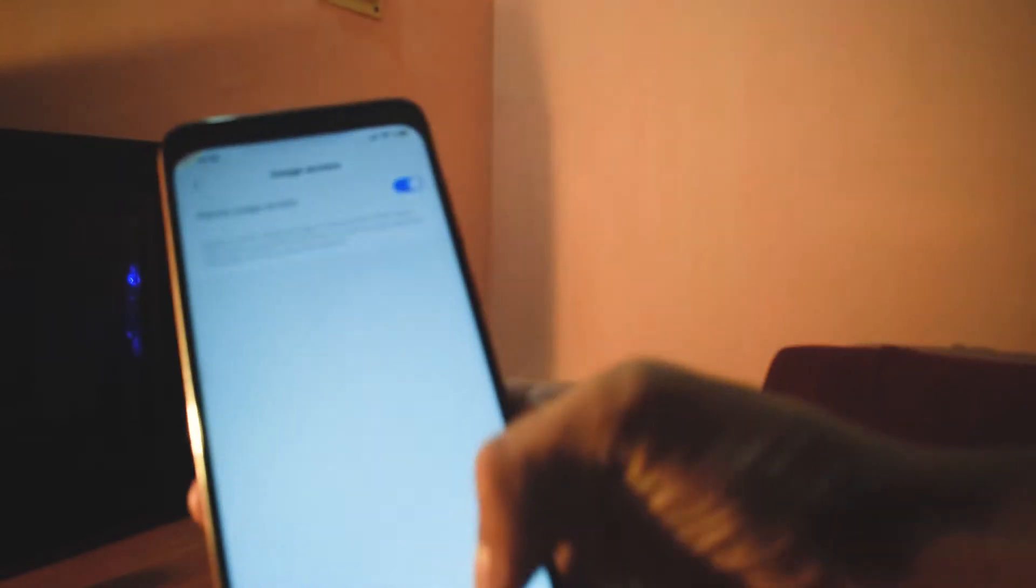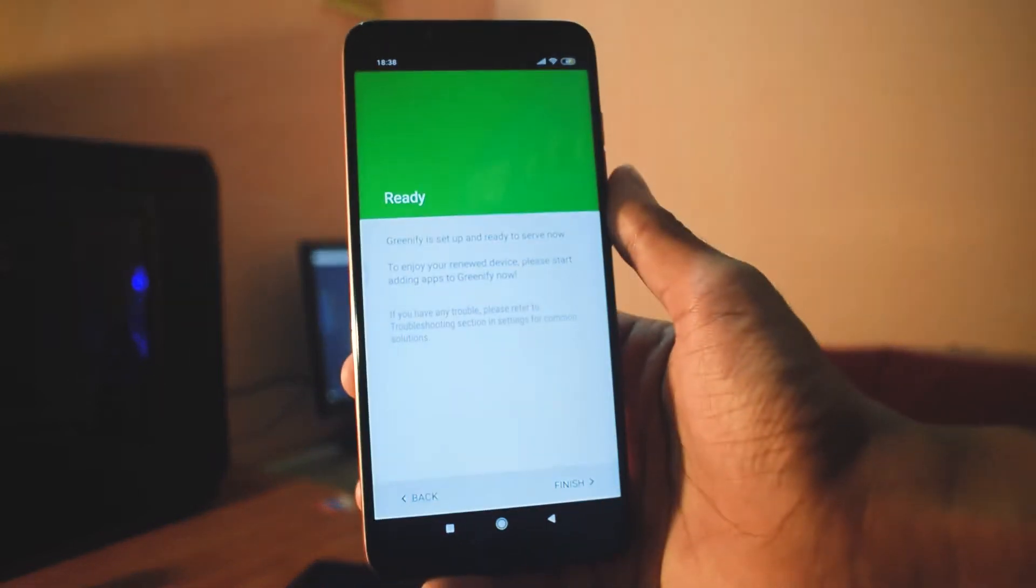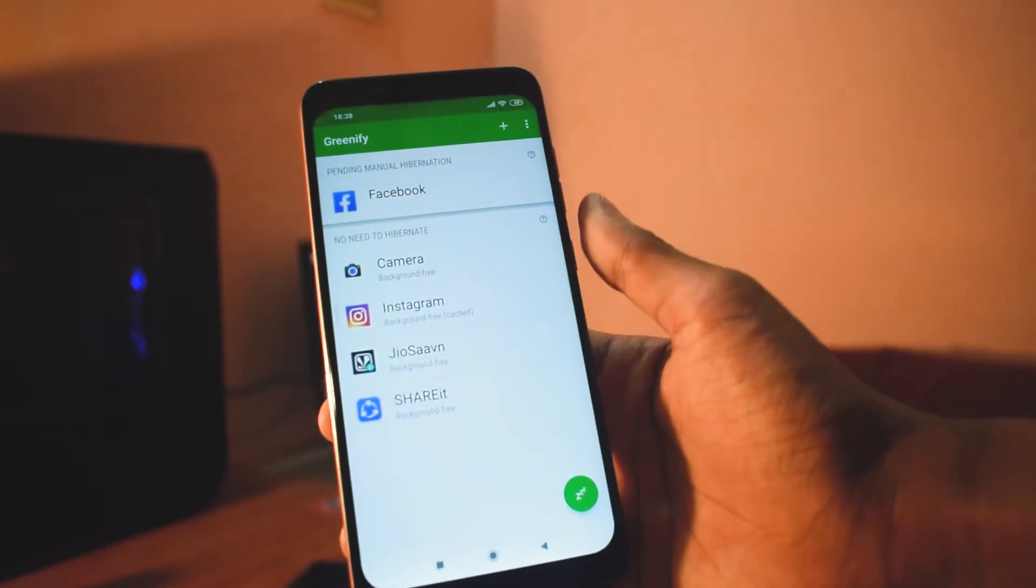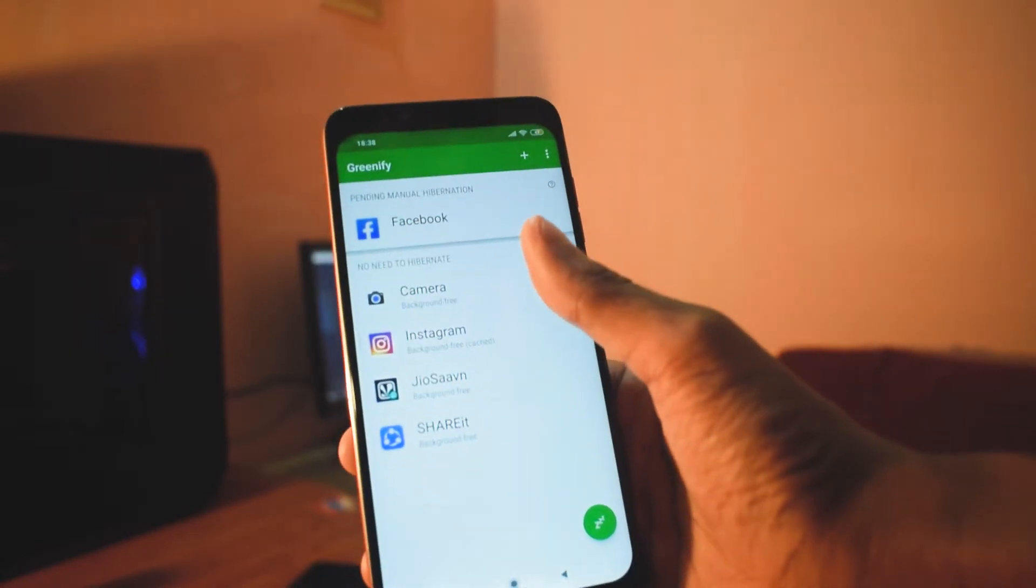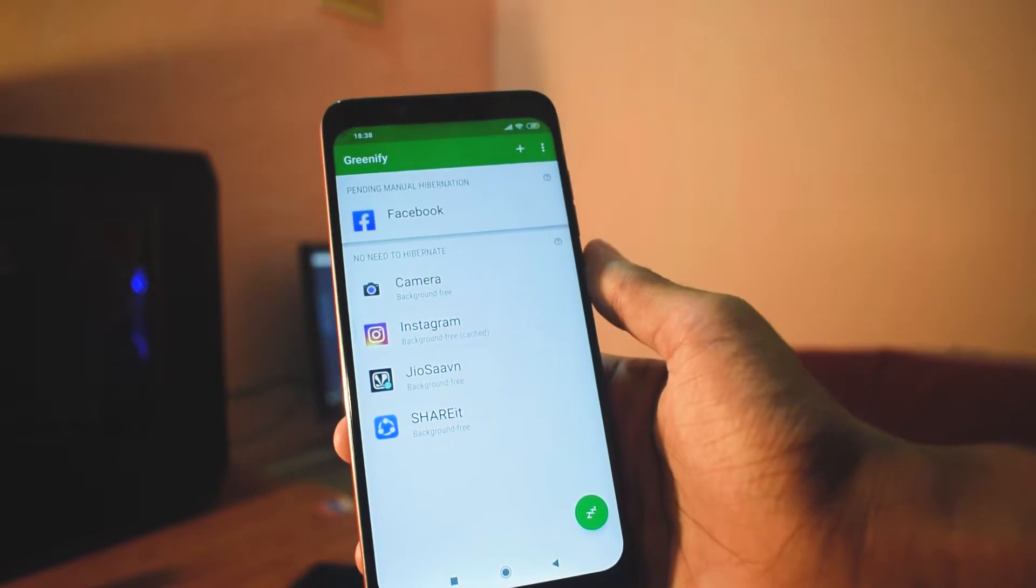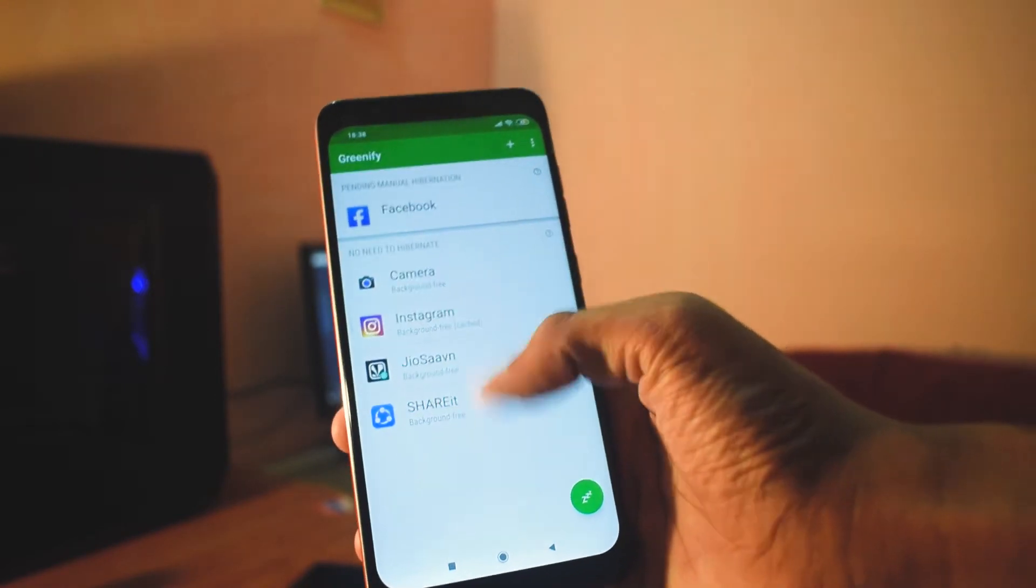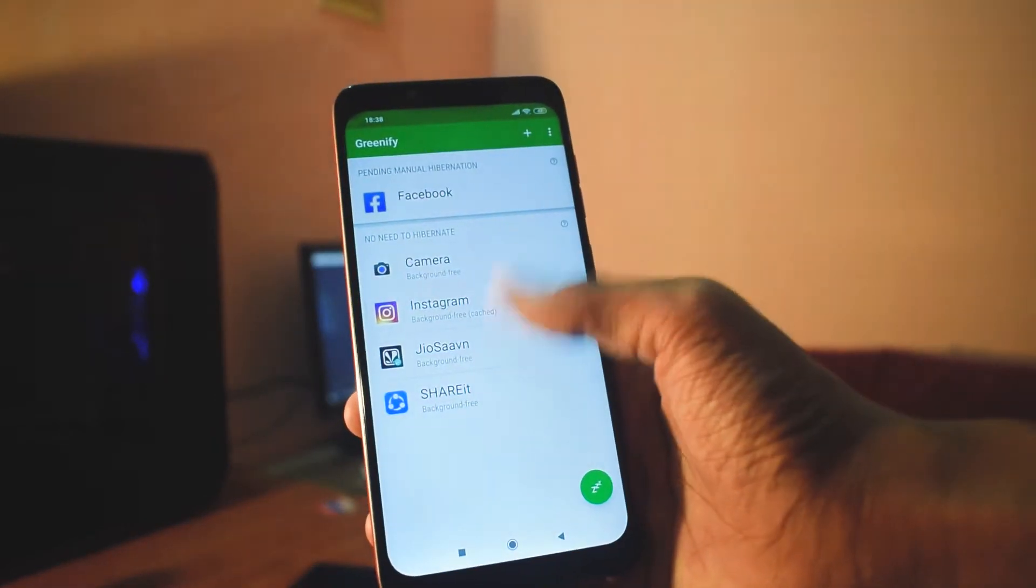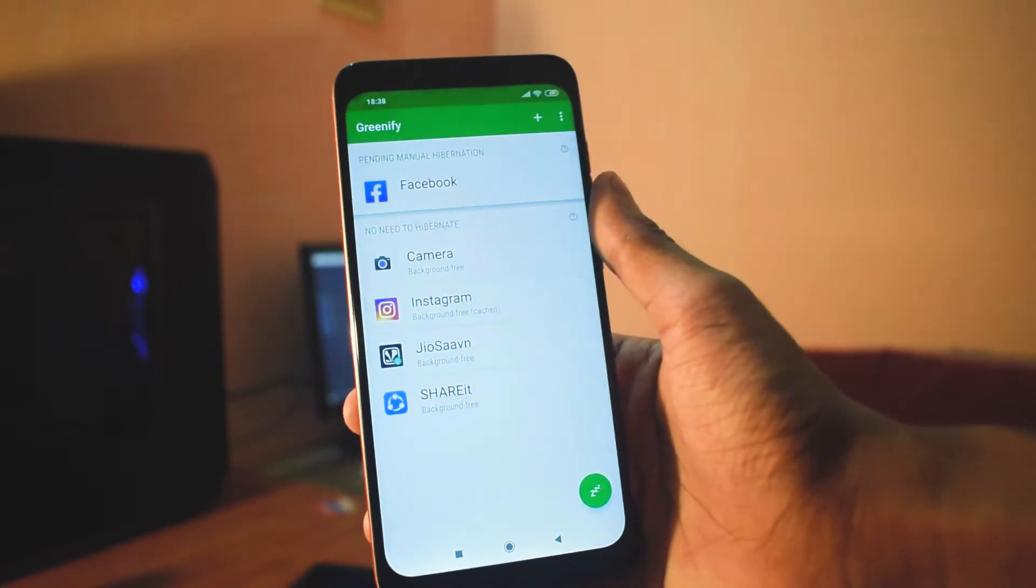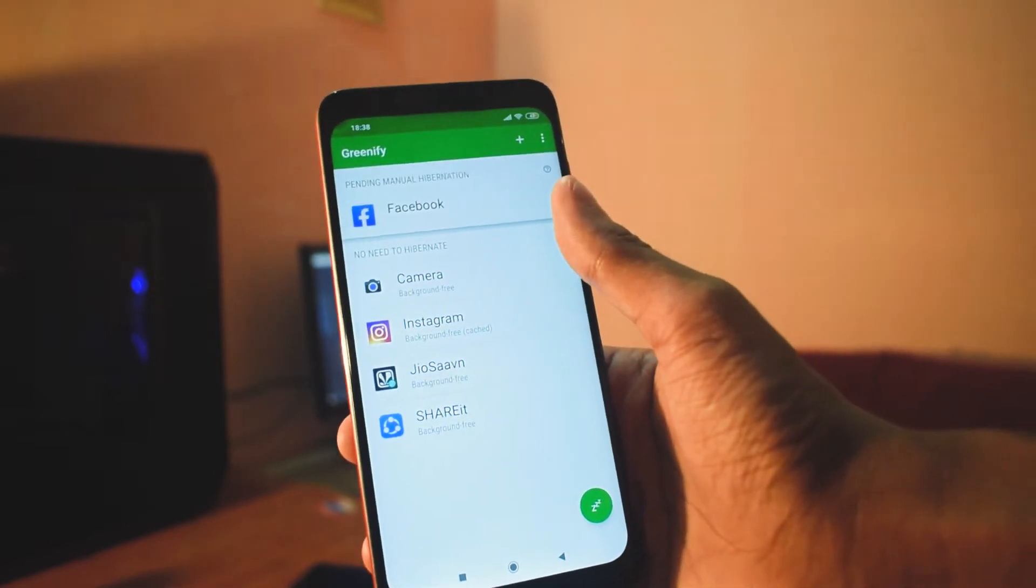Actually, I'm using OnePlus so I'm not used to it. Anyway, now you are good to go since it is showing you are ready. When you click finish, you will see that there are two sections: pending manual hibernation and no need to hibernate. These four apps basically do not consume much battery, but Facebook on top consumes more battery.